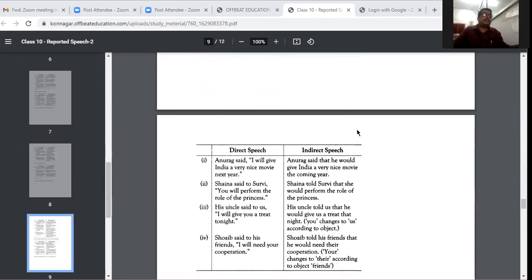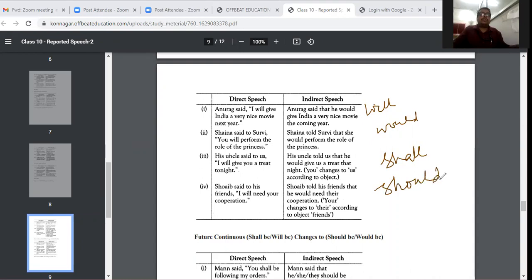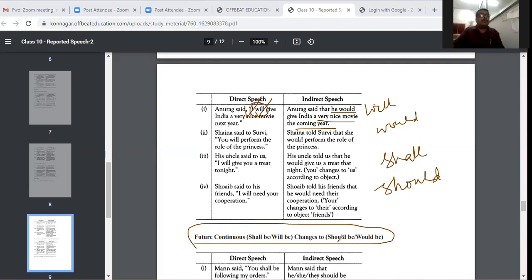In future tense: 'will' becomes 'would' and 'shall' becomes 'should'. For example: 'Anurag said, I will give India a very nice movie next year.' becomes 'Anurag said that he would give India a very nice movie the coming year.' Only 'I' and 'will' are changed. In future continuous: 'shall be' becomes 'should be' and 'will be' becomes 'would be'.